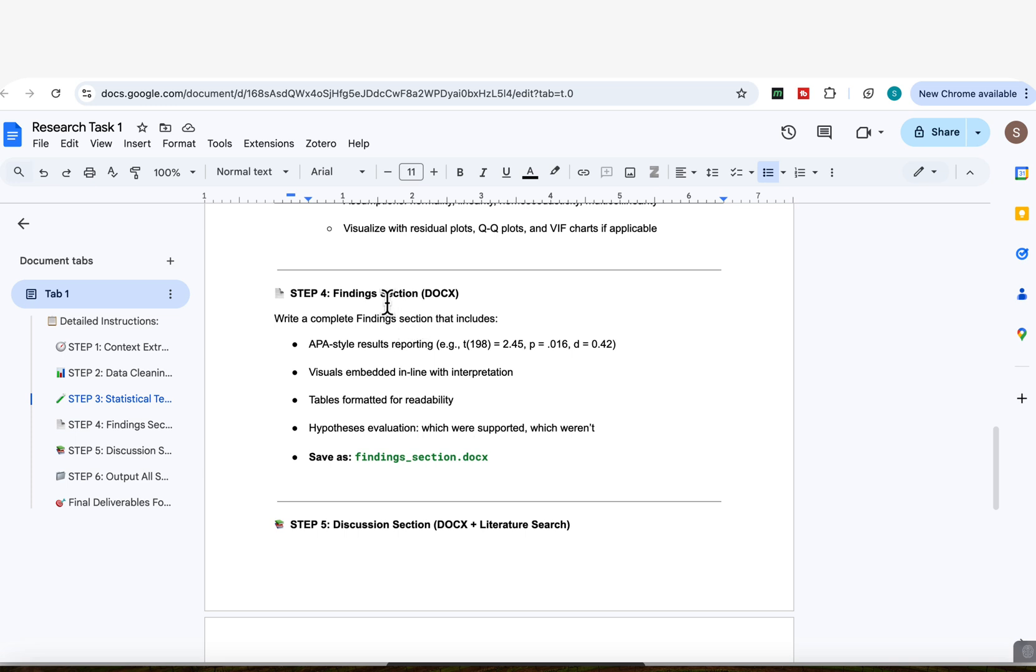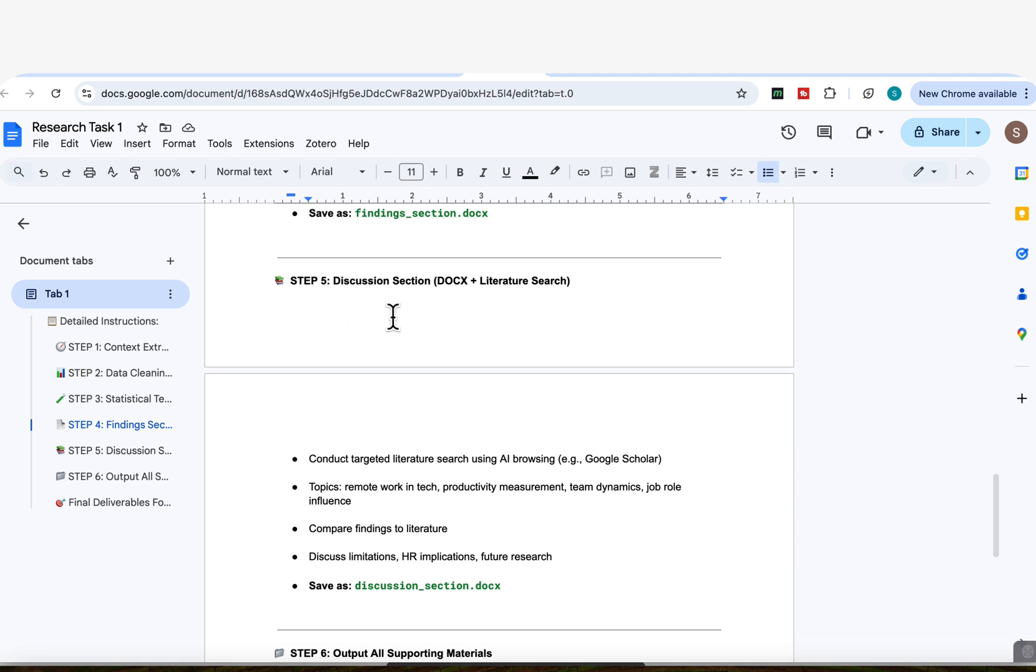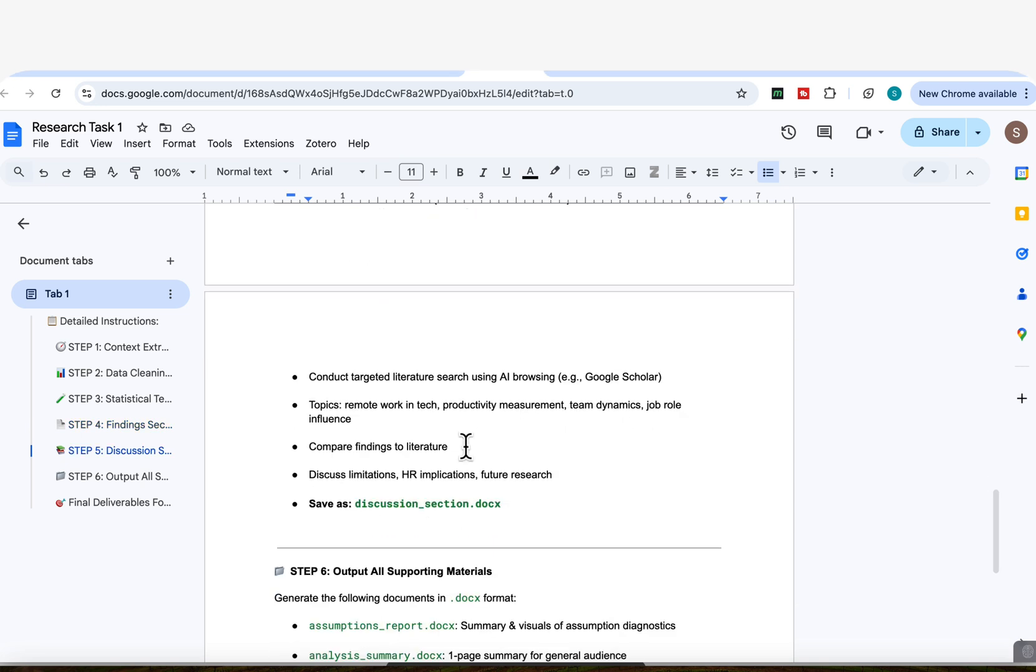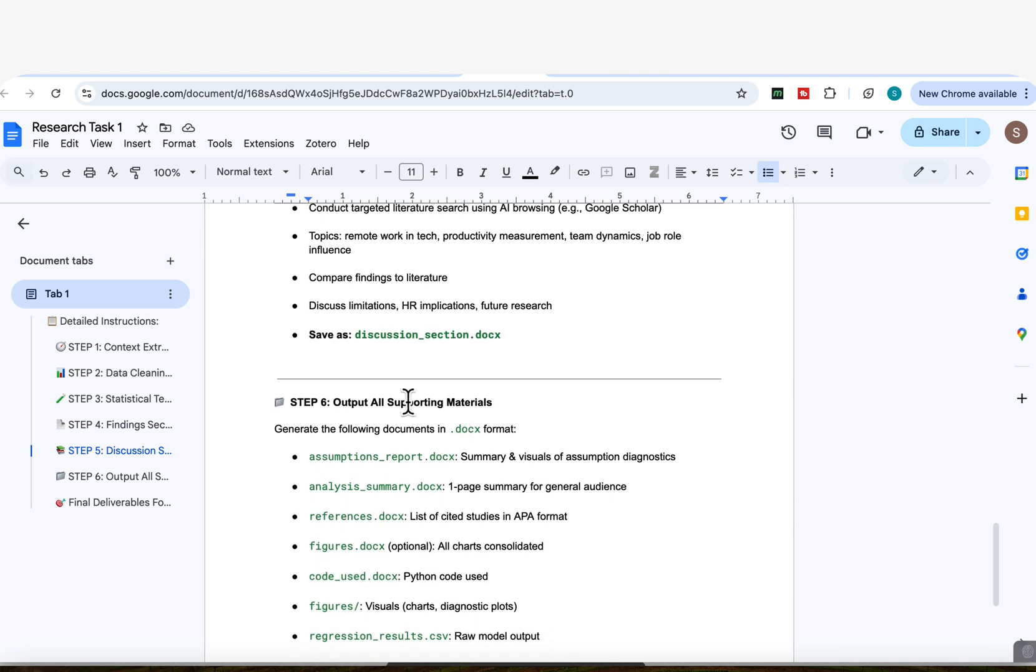And then step number four, now based on the analysis that it's done, it will now write the full findings section. And then step number five, it will complete the discussion section, which will involve finding the relevant studies by researching some studies on the web from academic sources, and then compiling and correlating it with the results that we found so that it can produce the detailed discussion section.